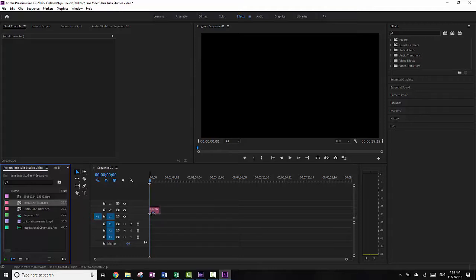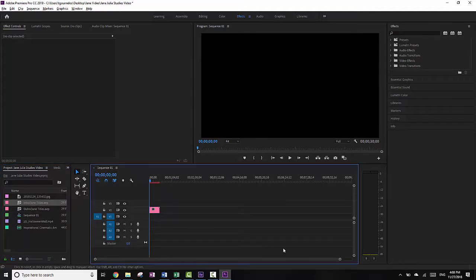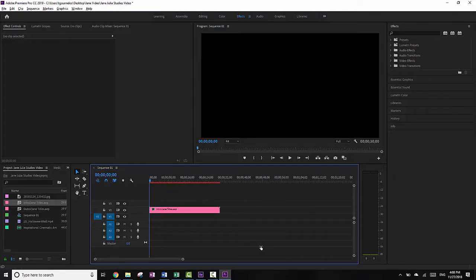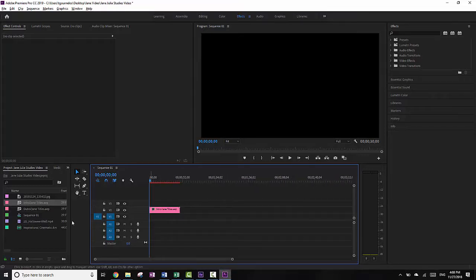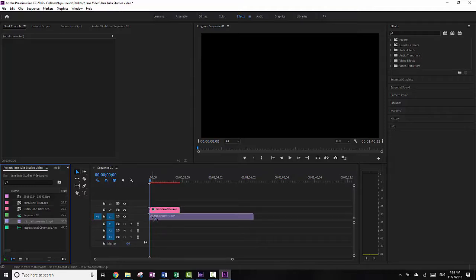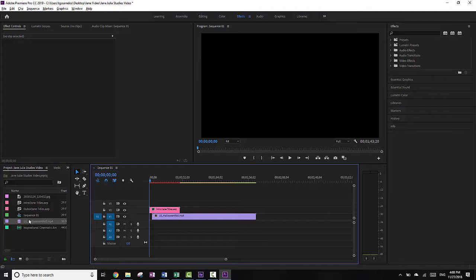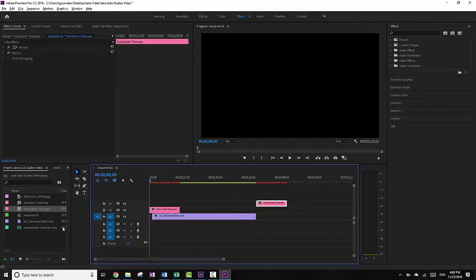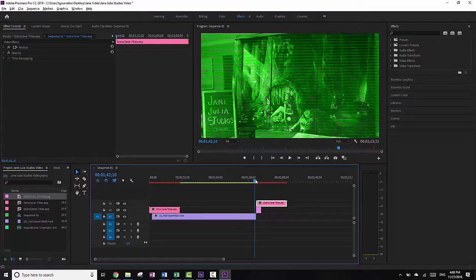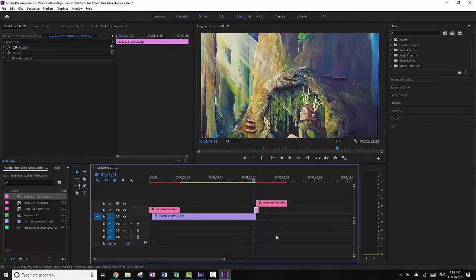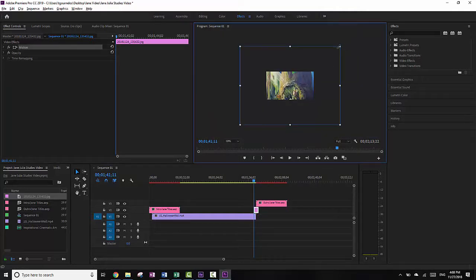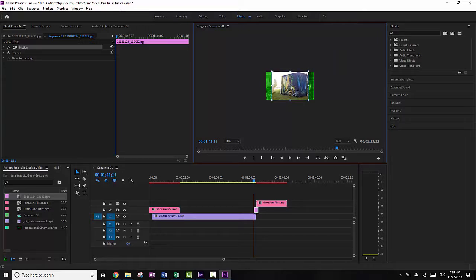I'm going to put the intro in first on Video 2 because I want Video 1 to be the regular footage. I'm going to zoom in to about the one-minute mark — that's about how long I want the video to be. I'll put the video itself on Video 1, then do my outro. The reason I'm putting it one track higher is because I'm going to put that image in. Now I have to resize that again.